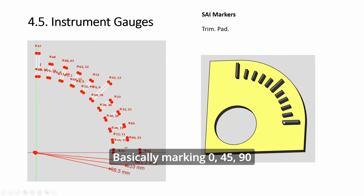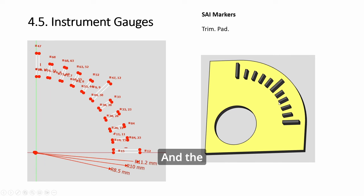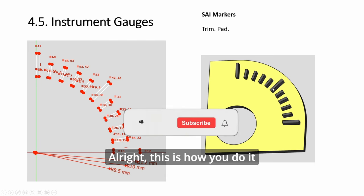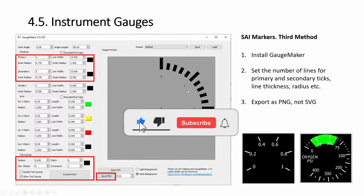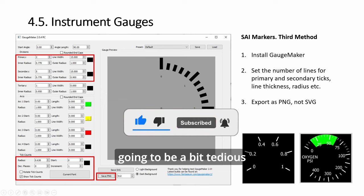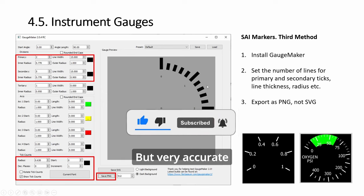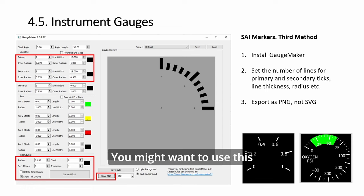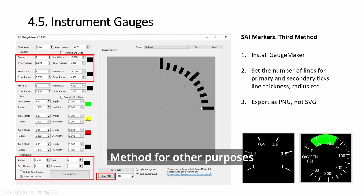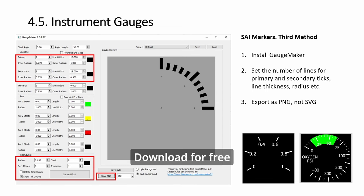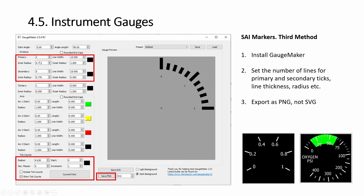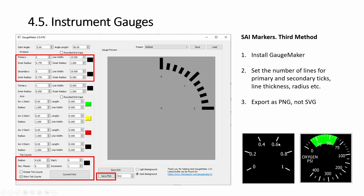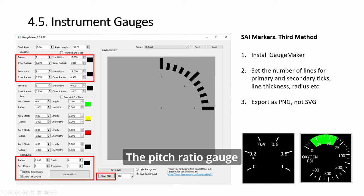And you get this, basically marking 0, 45, 90, and the four ticks, smaller ticks, in between. This is how we do it, second method. Now the third method is going to be a bit tedious but very accurate. And more importantly, you might want to use this method for other purposes. There is this gauge maker that you can download for free.